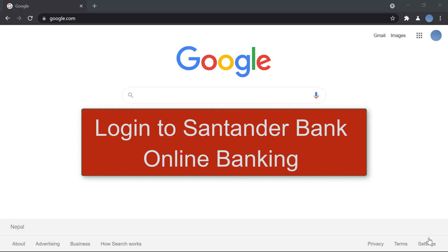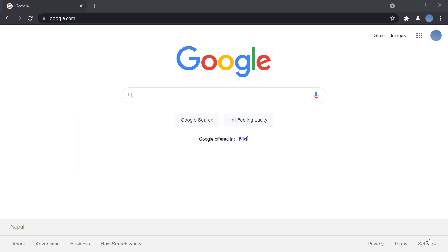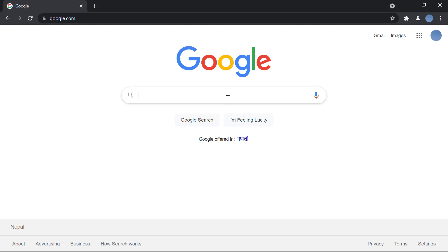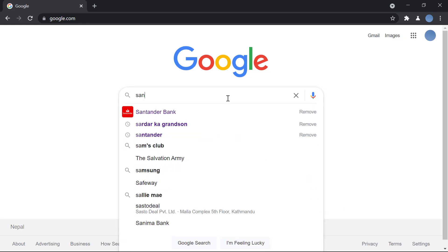Hello everyone, welcome to our channel. Today I'll be showing you how to log in to Santander Bank online banking. But before we learn to do that, please subscribe to our channel for more videos and hit the bell icon so you do not miss an update. So let's get started.